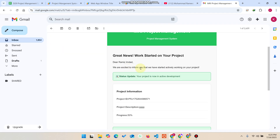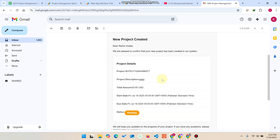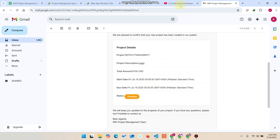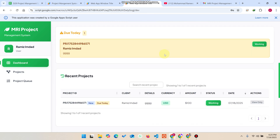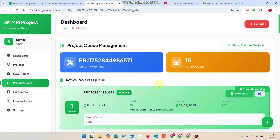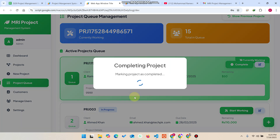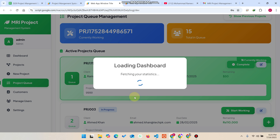From the customer's view, they can see their project is now in 'Currently Working' status, and they receive an email update saying the project is in active development. They can also see the start date and due date. The queue number is automatically adjusted — it shows queue one. When the admin clicks 'Complete' and confirms, the project is marked completed and submitted to the user.